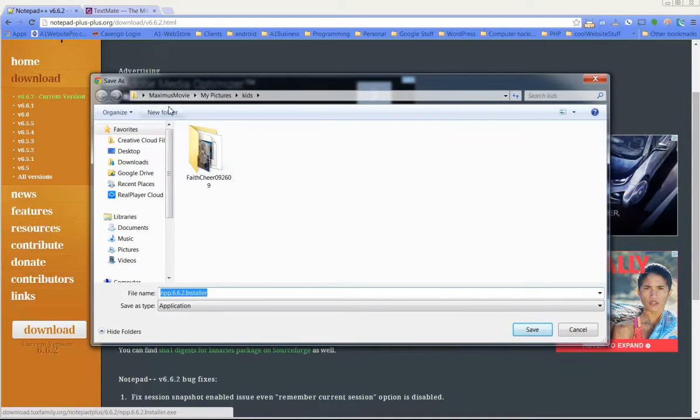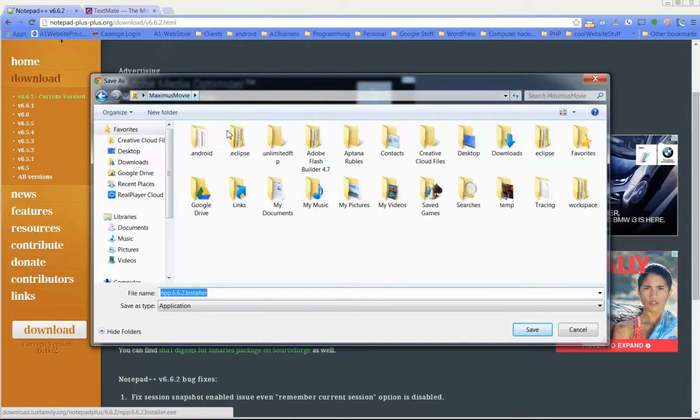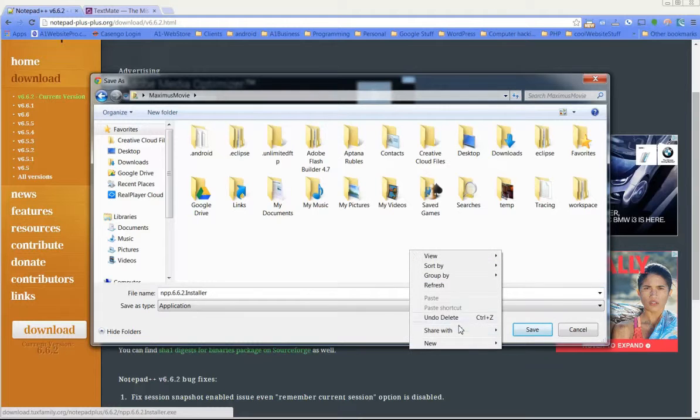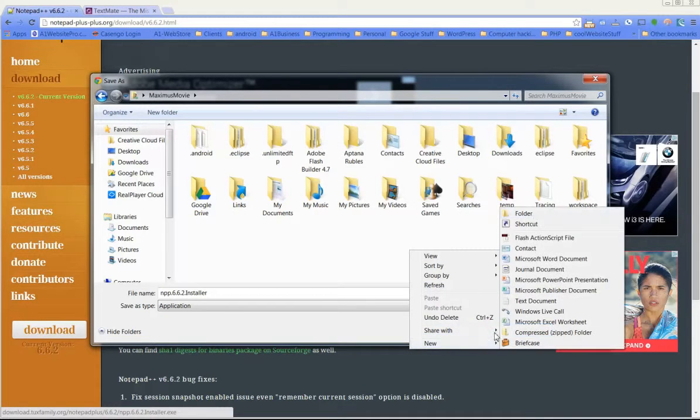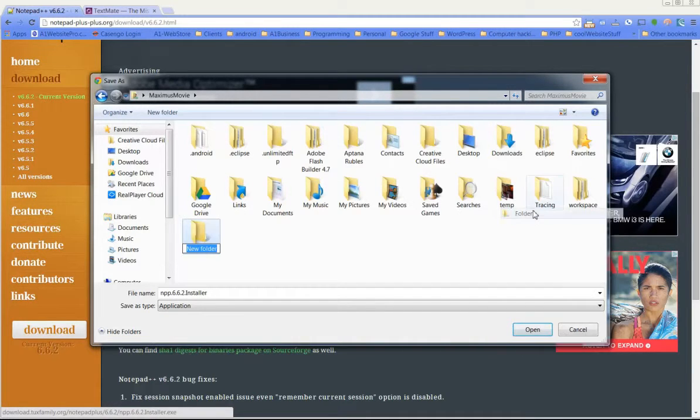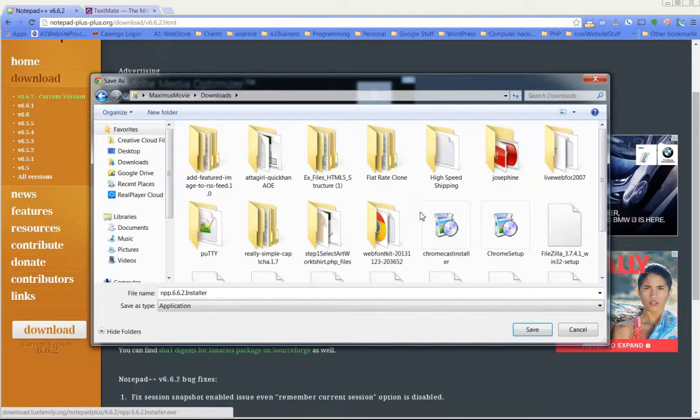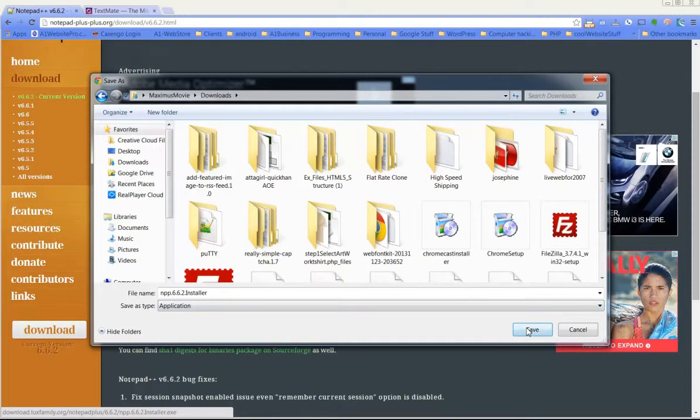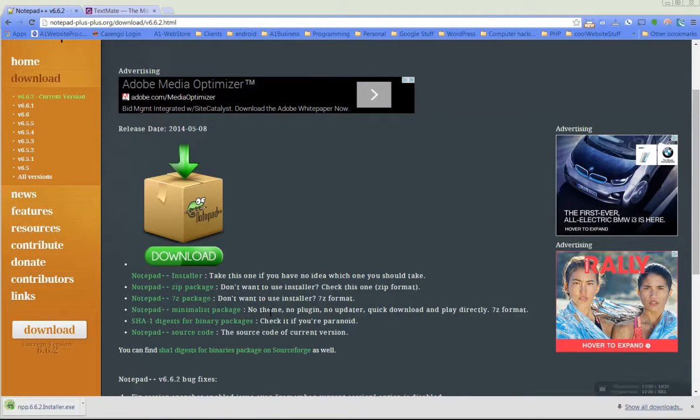Notepad++ will download to your downloads folder. We'll maybe create a new folder on our desktop and call it notepad. If you have a downloads folder, I encourage you to use the downloads folder. You can just click that and it will download notepad++.